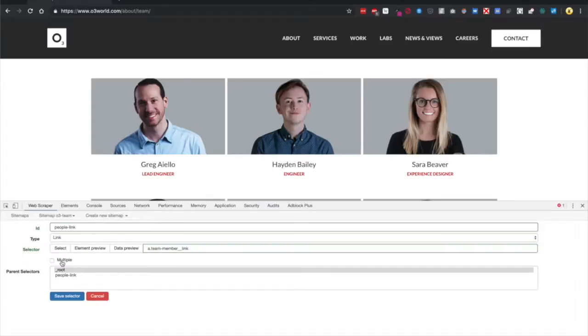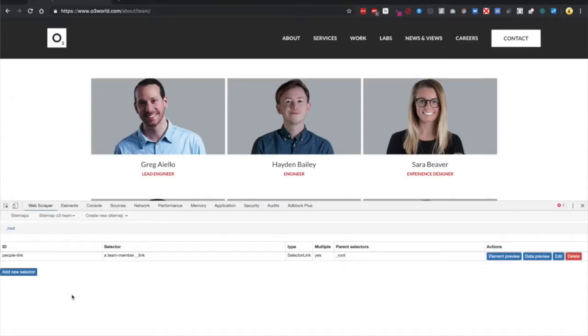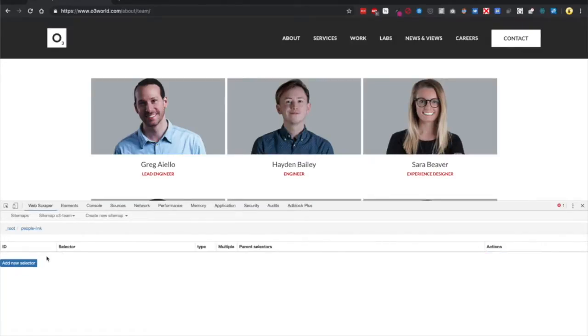Make sure you hit Multiple because we want to bring in multiple links. Save Selector. After that, make sure you drill into the selector you just made.